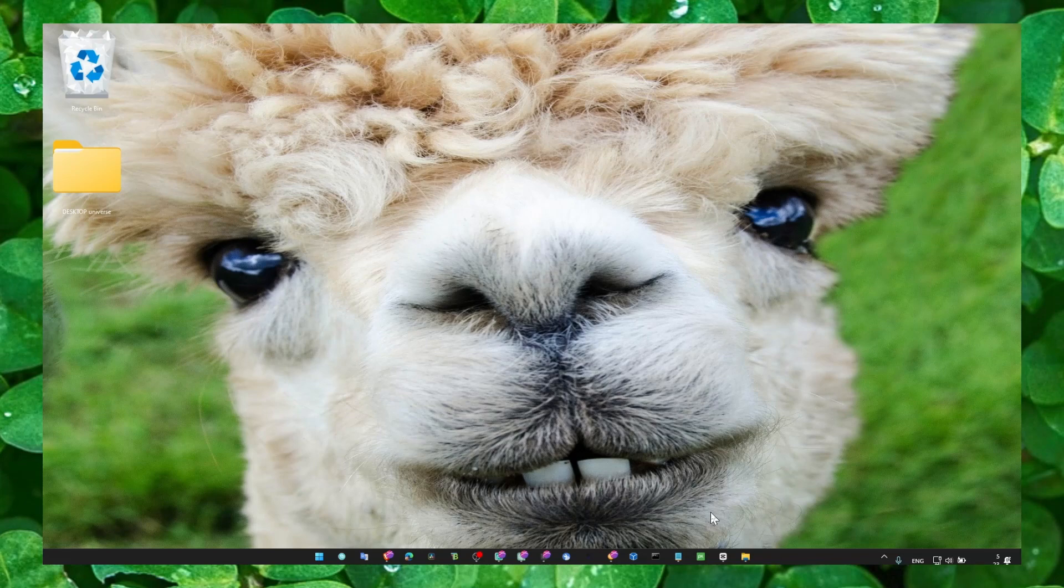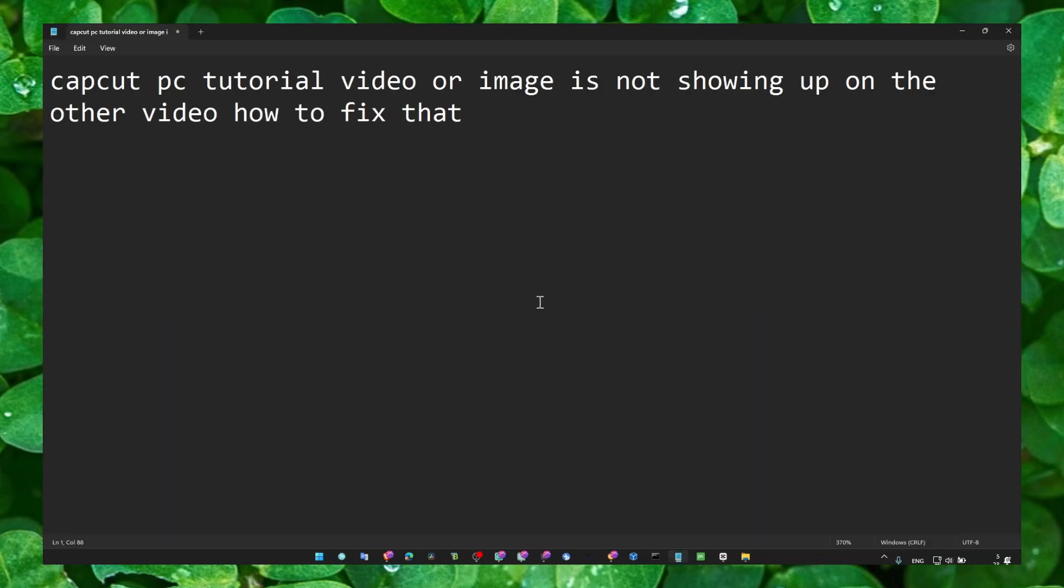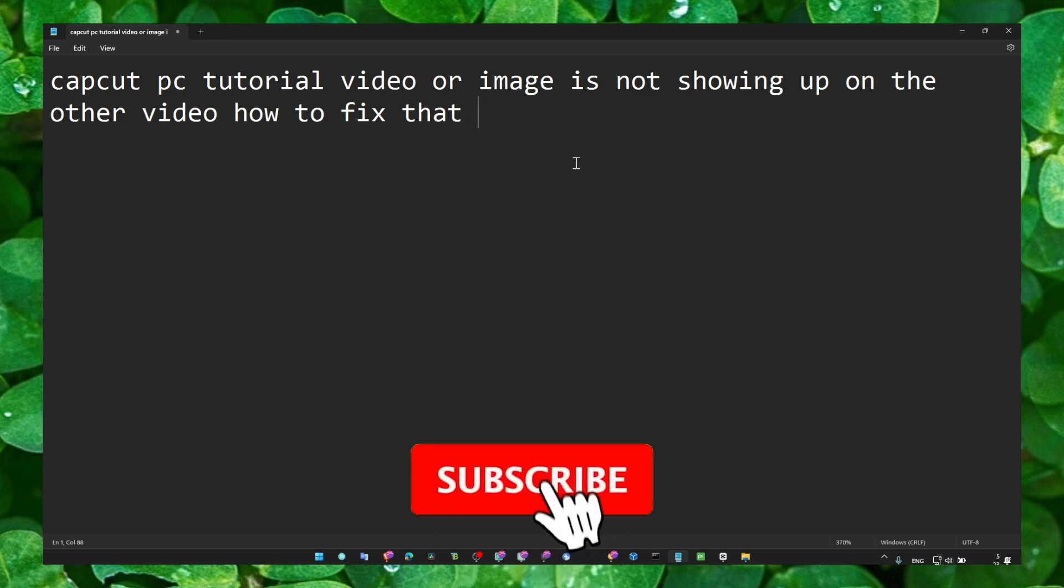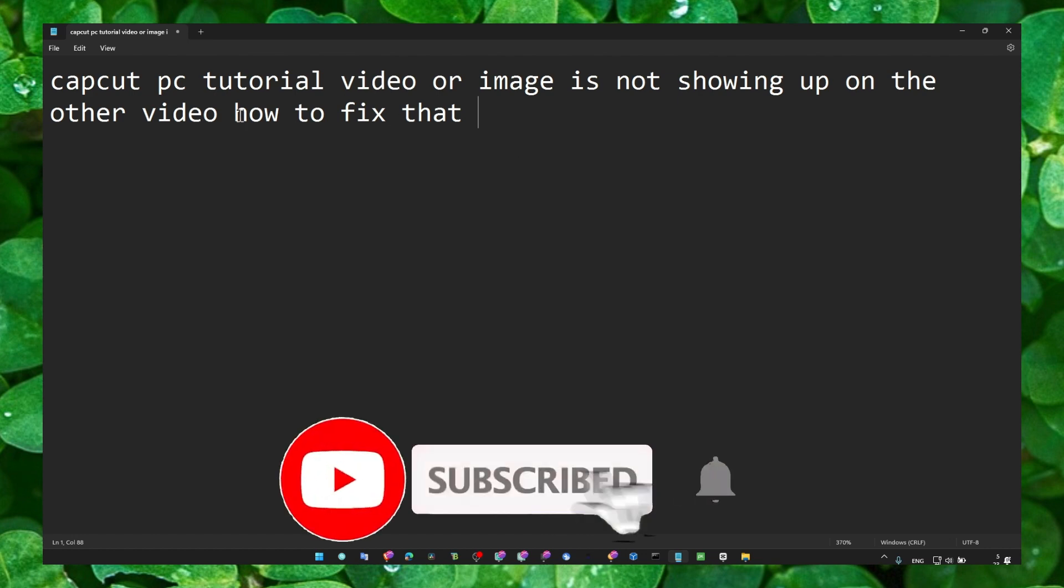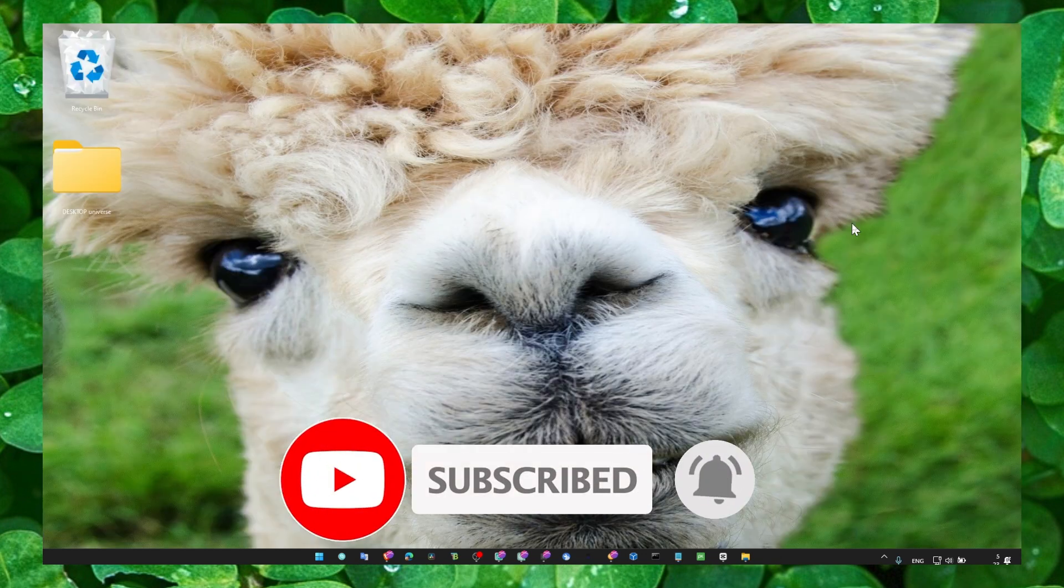Hey y'all, welcome to my YouTube channel. I'm going to show you right now how you can fix if you can't see the video or image on another video, but you can't see that video or image. Let me show you in fact.